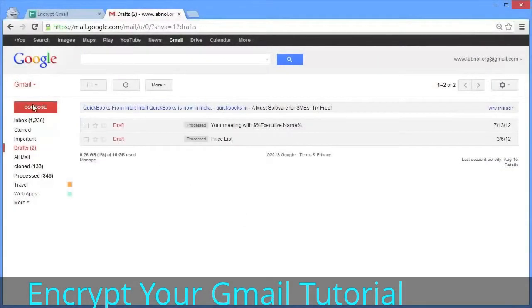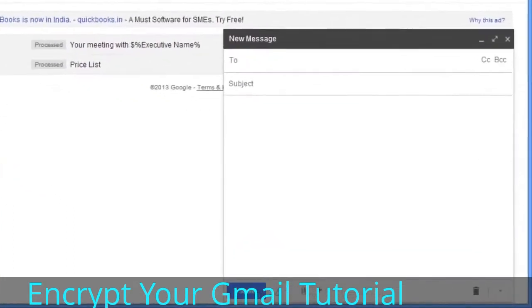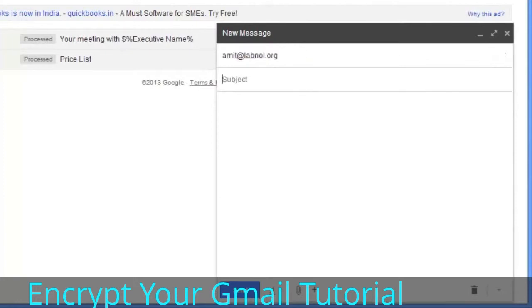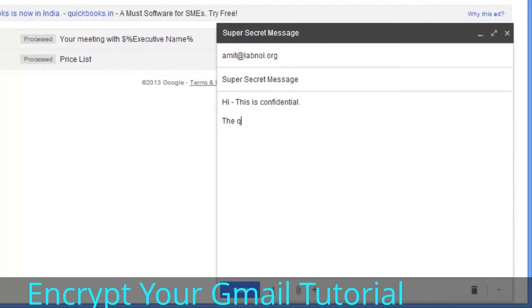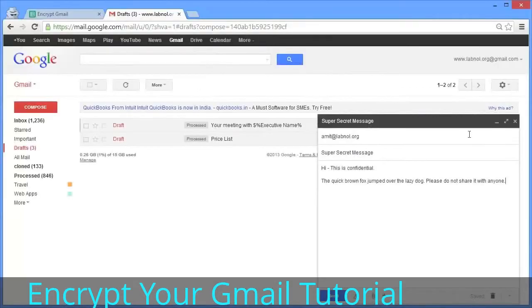I'll switch to my Gmail account and create a new email message. I'll put the recipient's email address in the 'to' field, the subject, and the actual message that needs to be encrypted in the body. Please remember that only the email body will be encrypted, not the subject field. Once you've written the email, don't send it—just let it remain in your Gmail drafts folder.